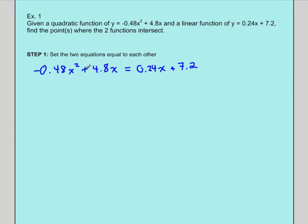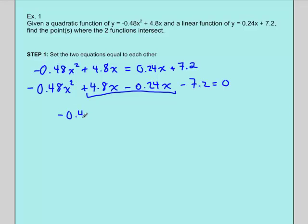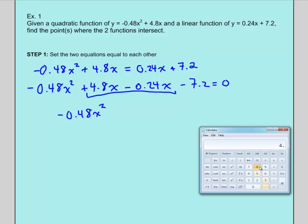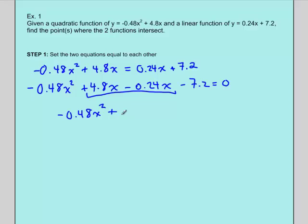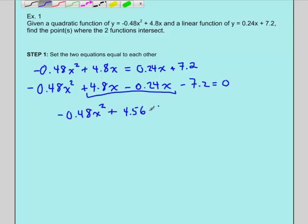The 0.24x and the 7.2 move over to the left-hand side, becoming negative. So we have −0.48x² and the x terms combine: 4.8 minus 0.24. Let's get out our calculator — 4.8 minus 0.24 gives us 4.56. So we end up with −0.48x² + 4.56x − 7.2 equals zero.